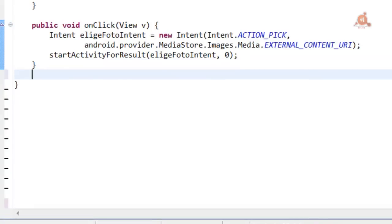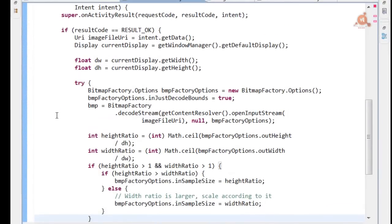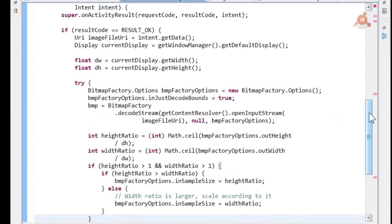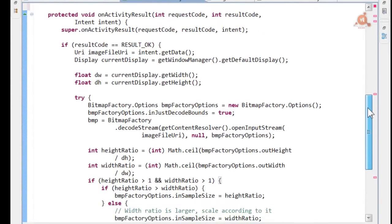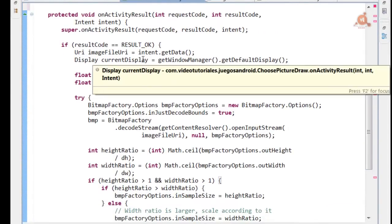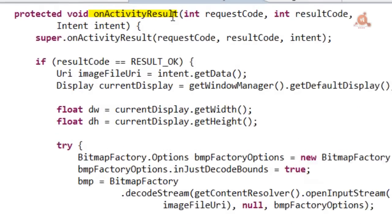We continue with the creation of the onActivityResult method. This will be called after the user selects an image. It's a long but generic method. What it will do is load the selected image into a bitmap and scale this bitmap to the screen size.